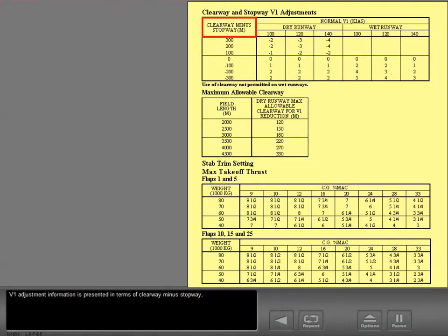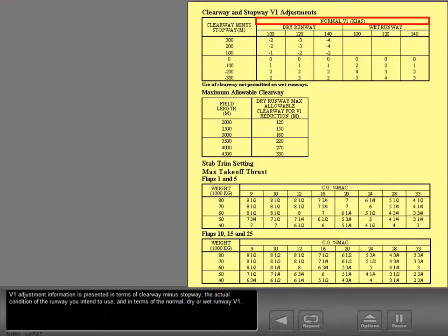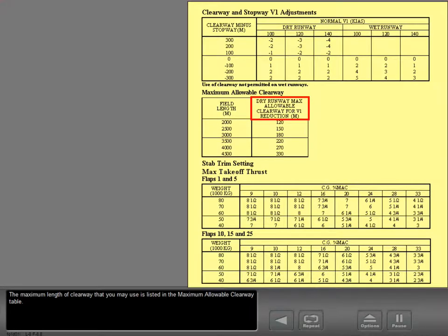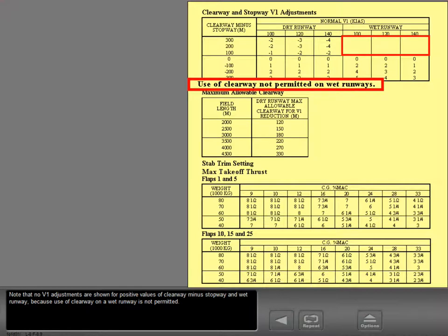V1 adjustment information is presented in terms of clearway minus stopway, the actual condition of the runway you intend to use, and in terms of the normal dry or wet runway V1. The maximum length of clearway that you may use is listed in the maximum allowable clearway table. Note that no V1 adjustments are shown for positive values of clearway minus stopway on a wet runway, because use of clearway on a wet runway is not permitted.